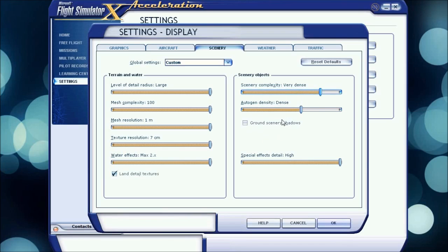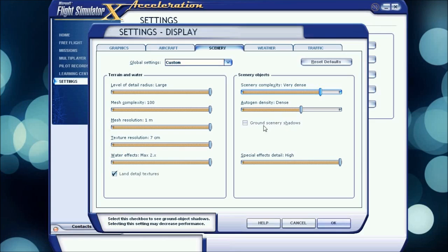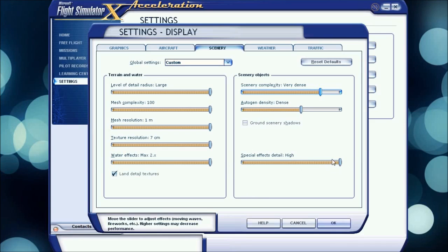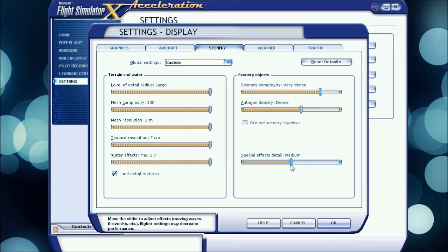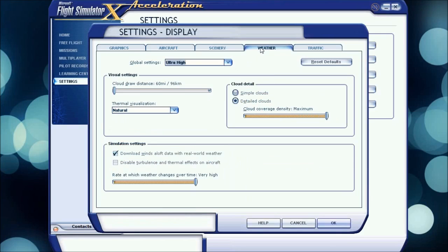Ground scenery shadows, that puts shadows on trees and houses and buildings. I don't have that on, it looks kind of strange to me and it really does affect your performance. Special effects detail I have on high, and for better performance I'd put it at medium.